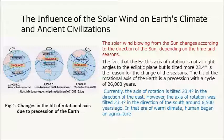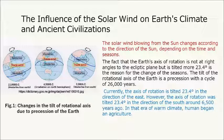The solar wind blowing from the sun changes according to the direction of the sun, depending on the time and seasons. The Earth's axis of rotation is not at right angles to the ecliptic plane but is tilted more than 23.4 degrees, which is the reason for the change of seasons. This tilt undergoes a precession with a cycle of 26,000 years. Currently, the axis of rotation is tilted 23.4 degrees in the direction of the east. However, around 6,500 years ago, it was tilted 23.4 degrees in the direction of the south. In that era of warm climate, humans began agriculture.